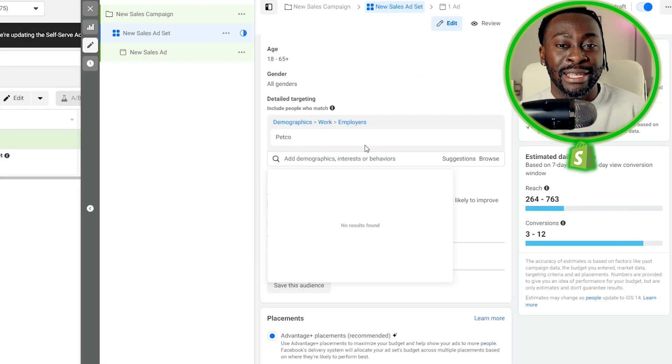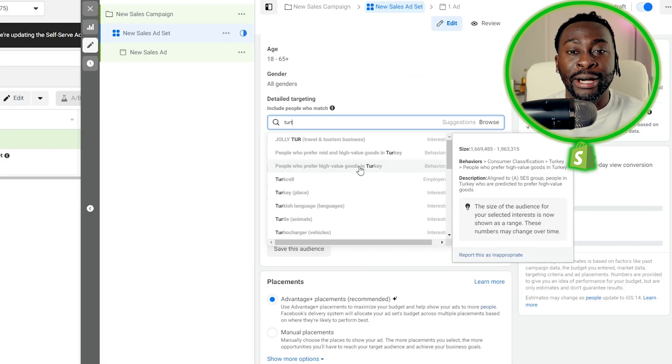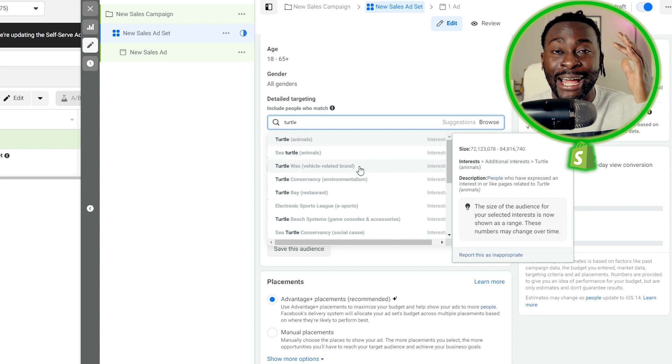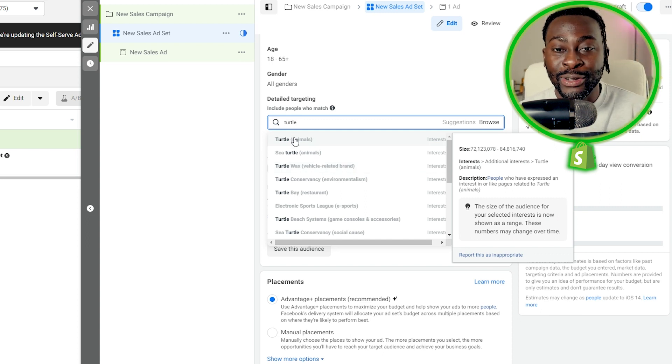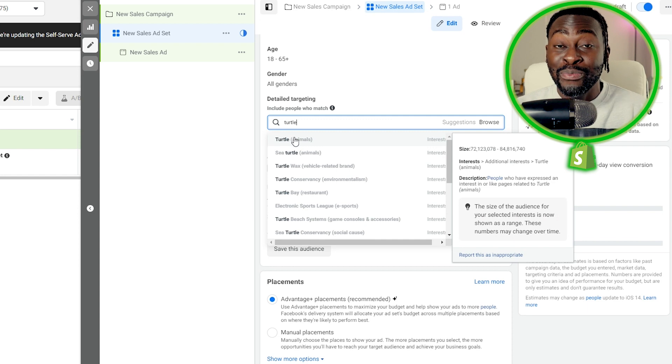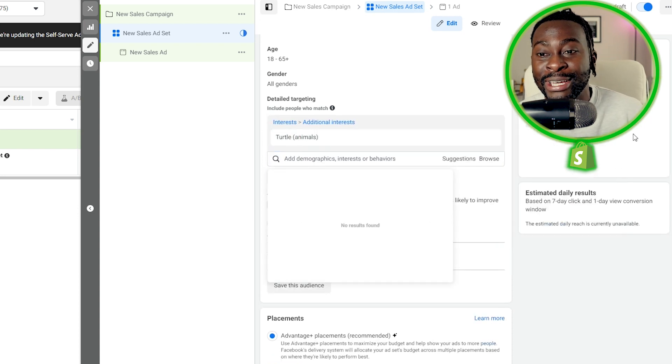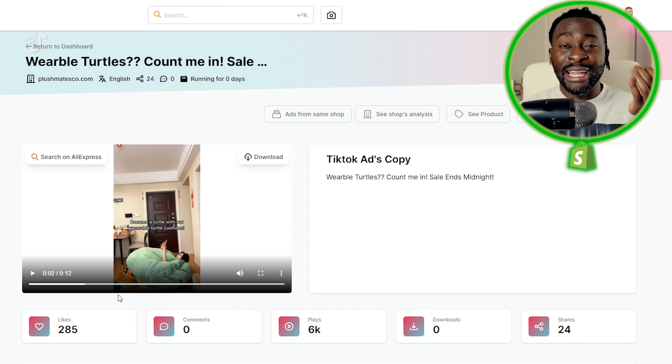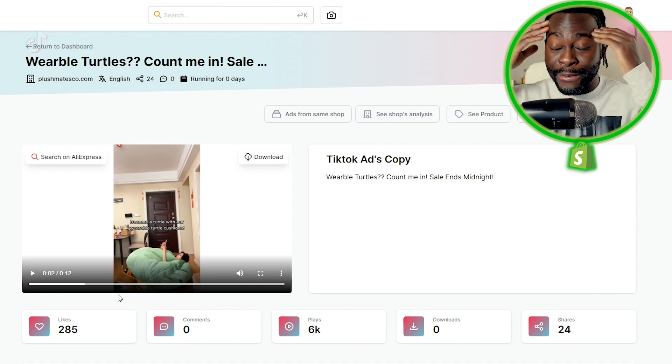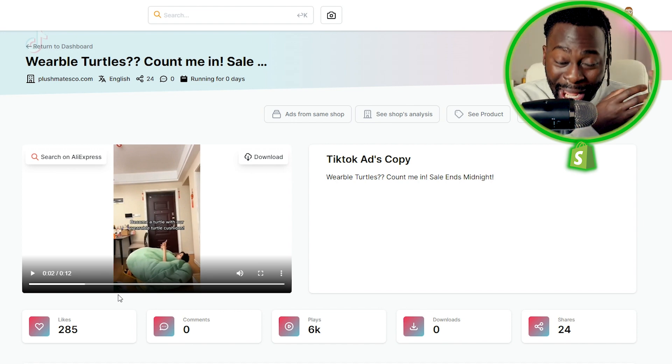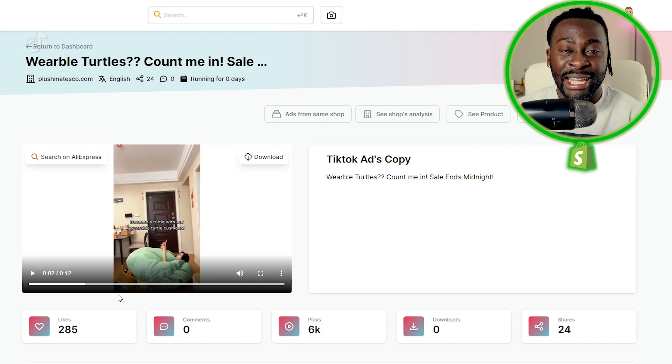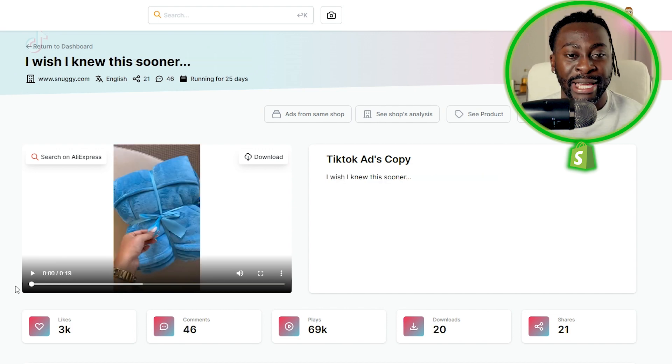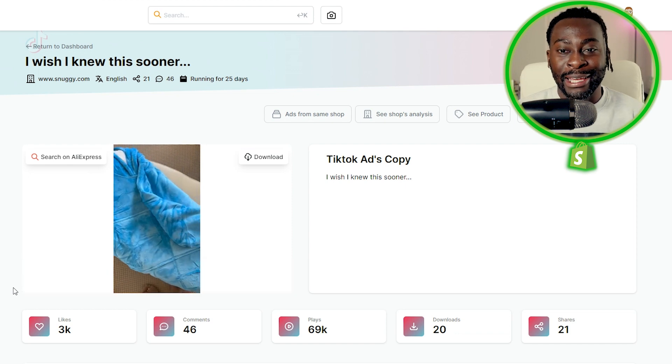So for something like this, you can type in turtles because if you love turtles, I mean, as crazy as it sounds, if you love turtles and you target turtles, that's 72 million people. Look at that. 72 million people. If you love turtles and that's your spirit animal, I mean, you're going to buy it because it's just a fun product. It has that wow factor. So why not? And this brings me to the next product right here.